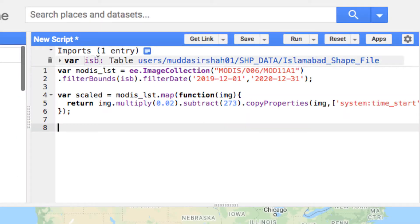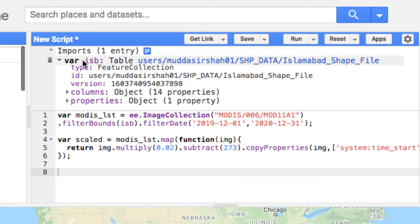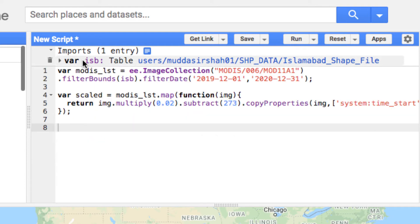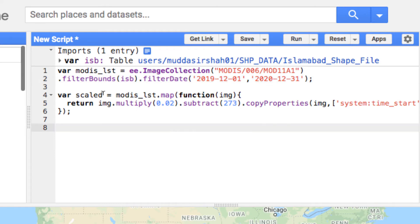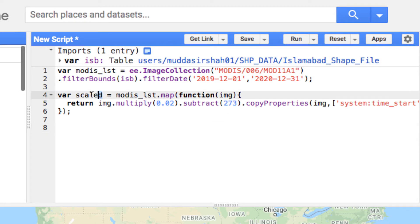First of all, I have imported a shapefile of my region or study area, which is Islamabad city. I want to compare LST of two years, 2019 and 2020. Next, I have loaded the MODIS LST image collection and filtered it for my study area for two years, 2019 to 2020. I have also scaled the data.